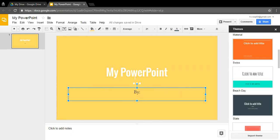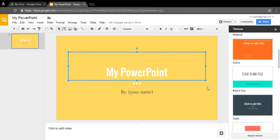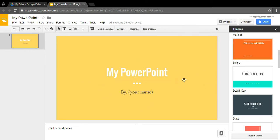In that subtitle box, put the author — so 'by your name.' Once you're done with your title slide, it'll look something like this. You can also get rid of the Themes tab by clicking the X, since some people find that annoying.